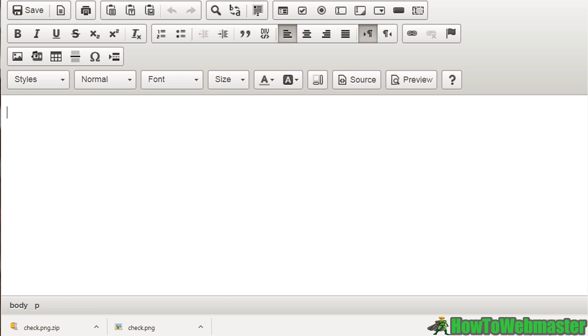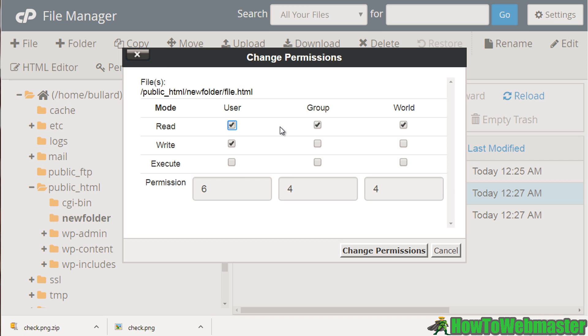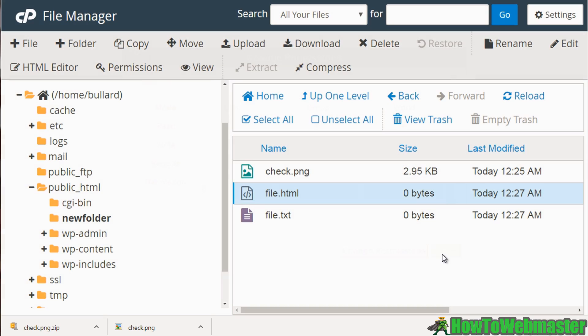And you can also set permissions. What permissions means is you're telling the system, okay, as a user these are my abilities, these are my rights. I can edit the file, but the world cannot. But if you wanted the world to edit, world meaning everybody else to do it, then you could do that. I would not recommend that. You're going to run into the situation especially when you install scripts or upload scripts and it's going to ask you to change the permissions for certain files. So that's good to know right there.